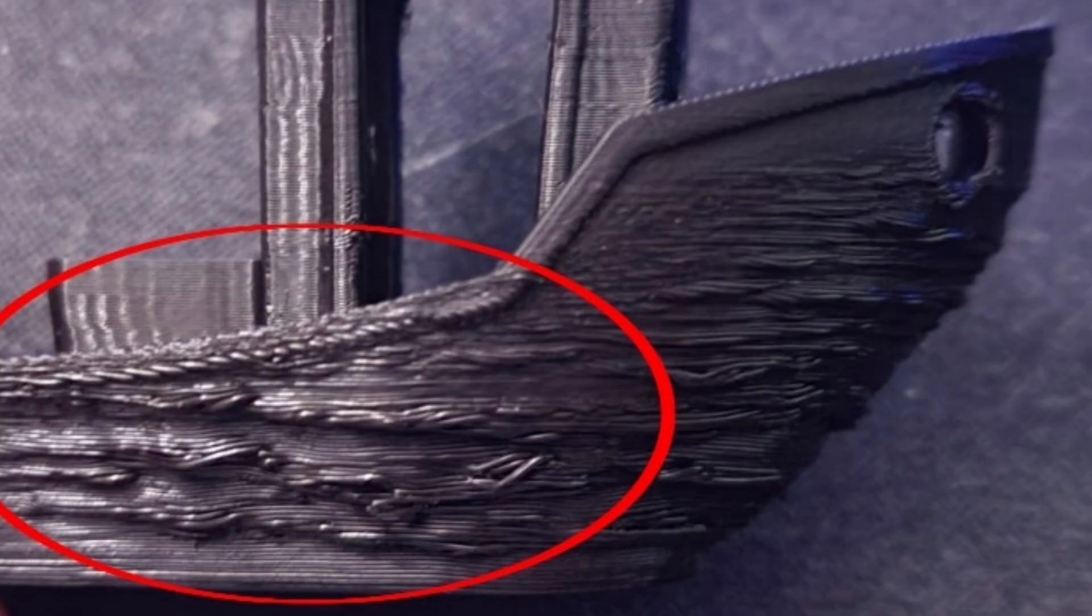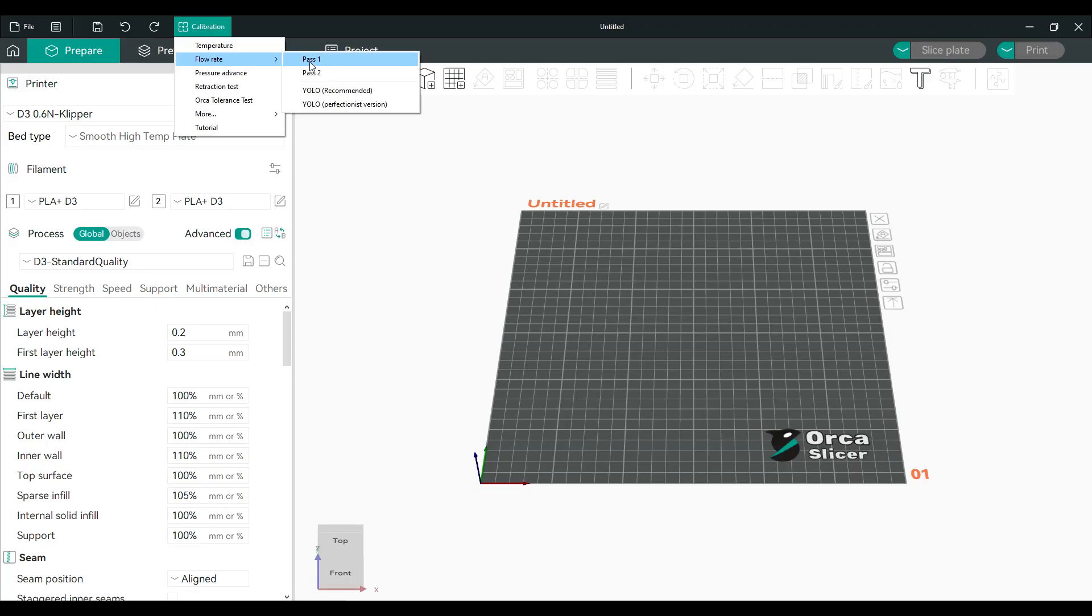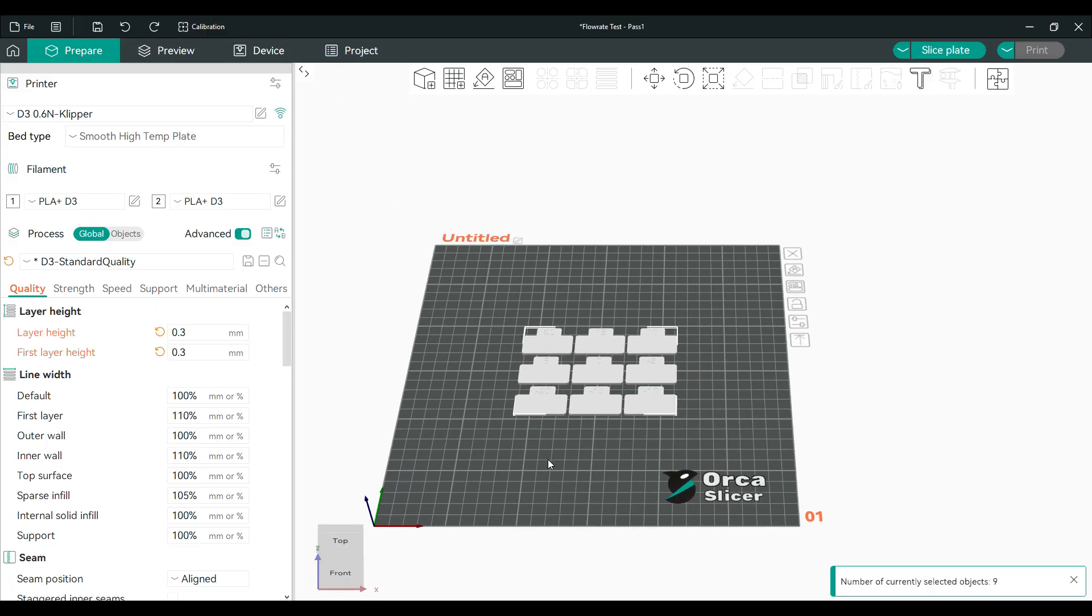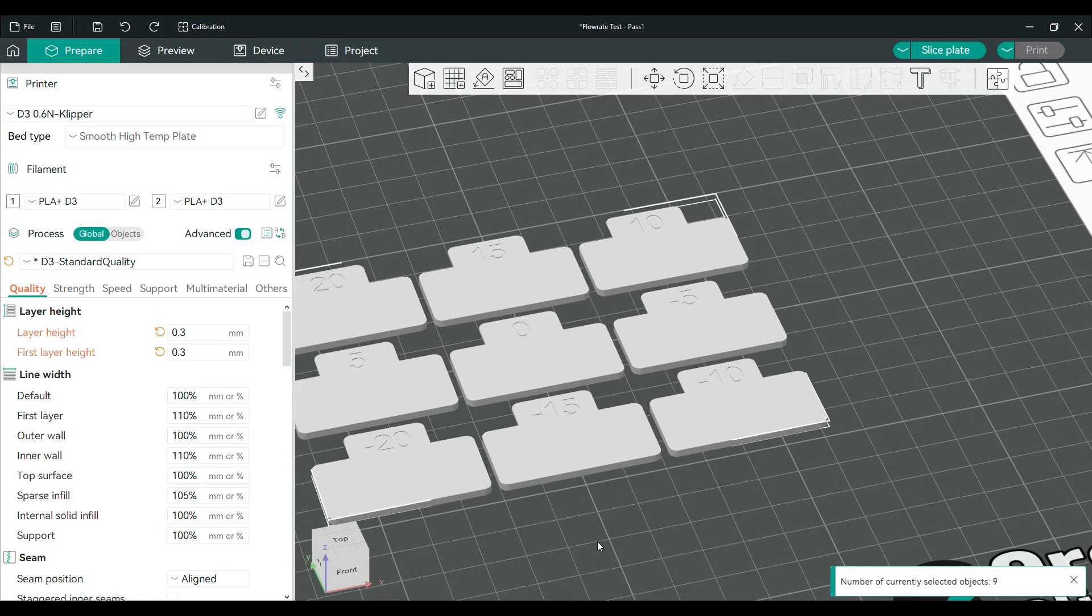Over-extrusion causes sagging. Run an extruder calibration test to ensure your printer feeds the exact amount of filament required.